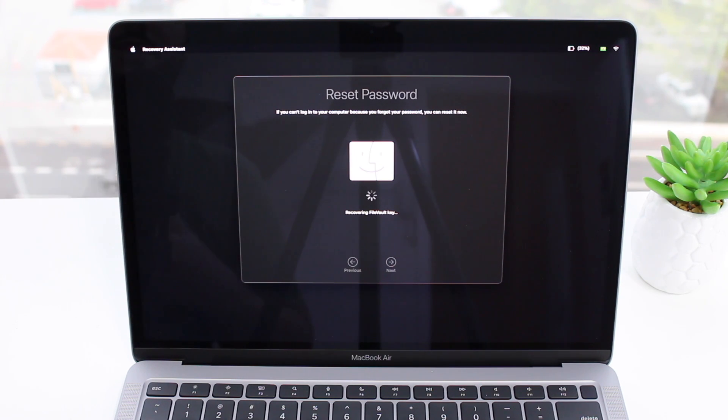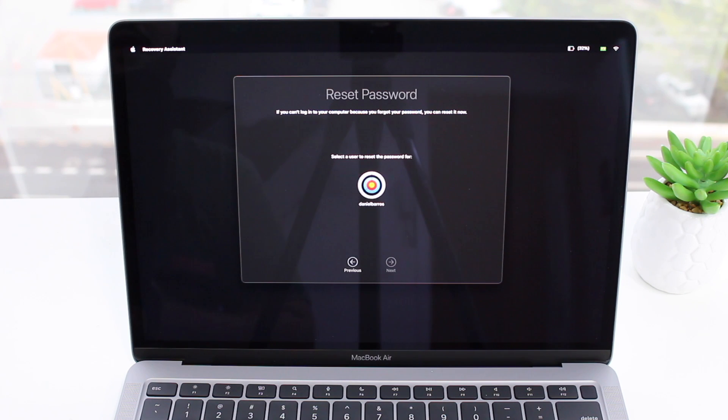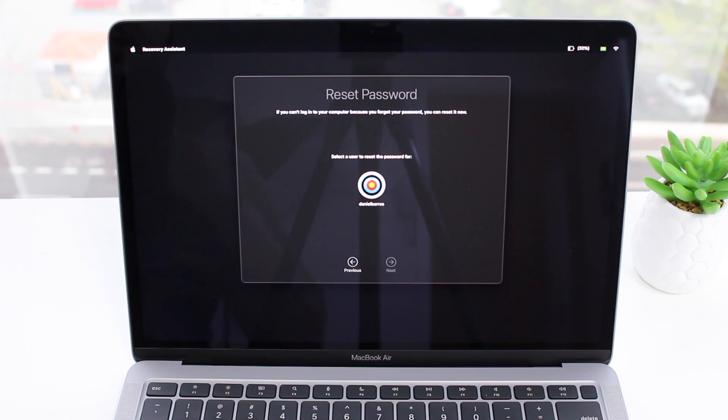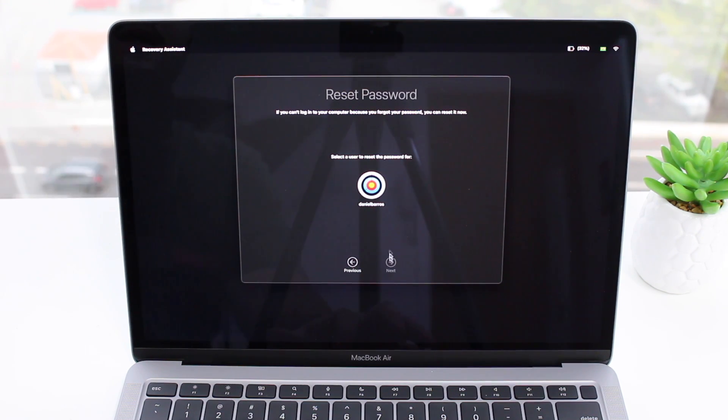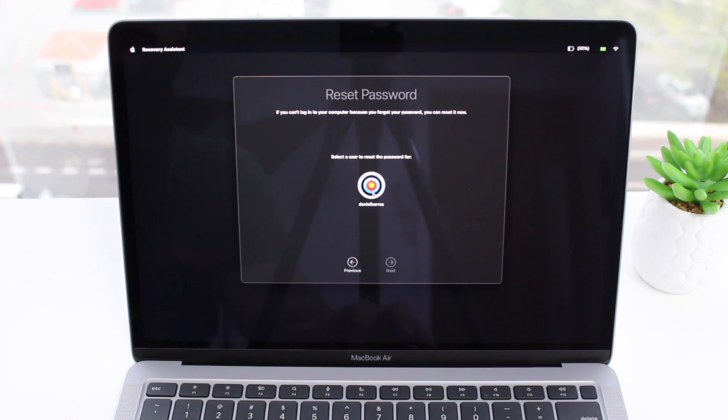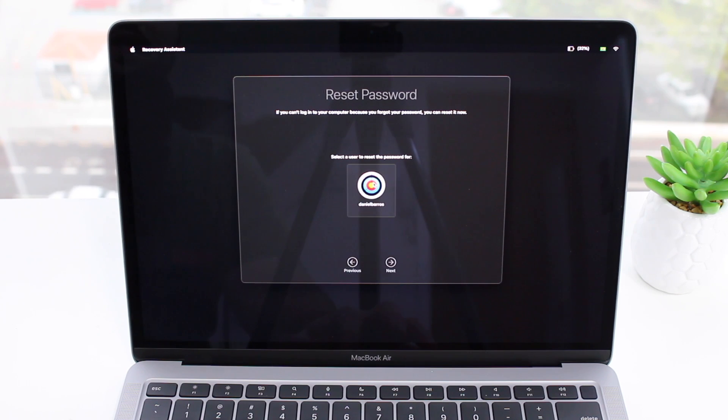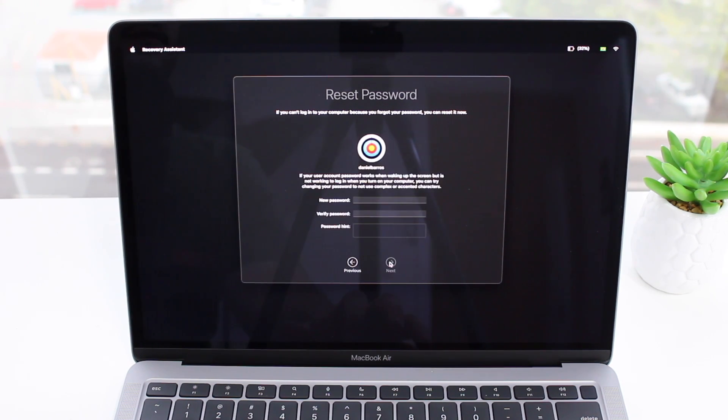As you guys can see, now it's just recovering my FileVault key. If you don't have a FileVault key it'll just go through, but if you do it also resets as well. As I said, this process works for everyone. Right now you're going to select the user, because if you have more than one user you can select it right here. I just have my own user so I'm going to click on it and then click on next.